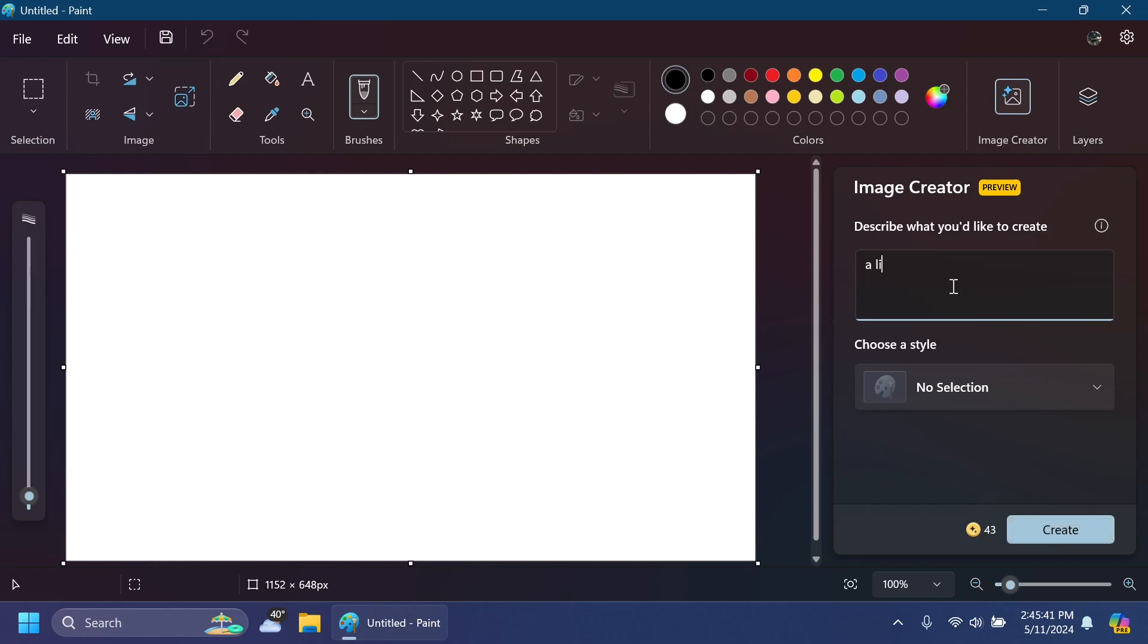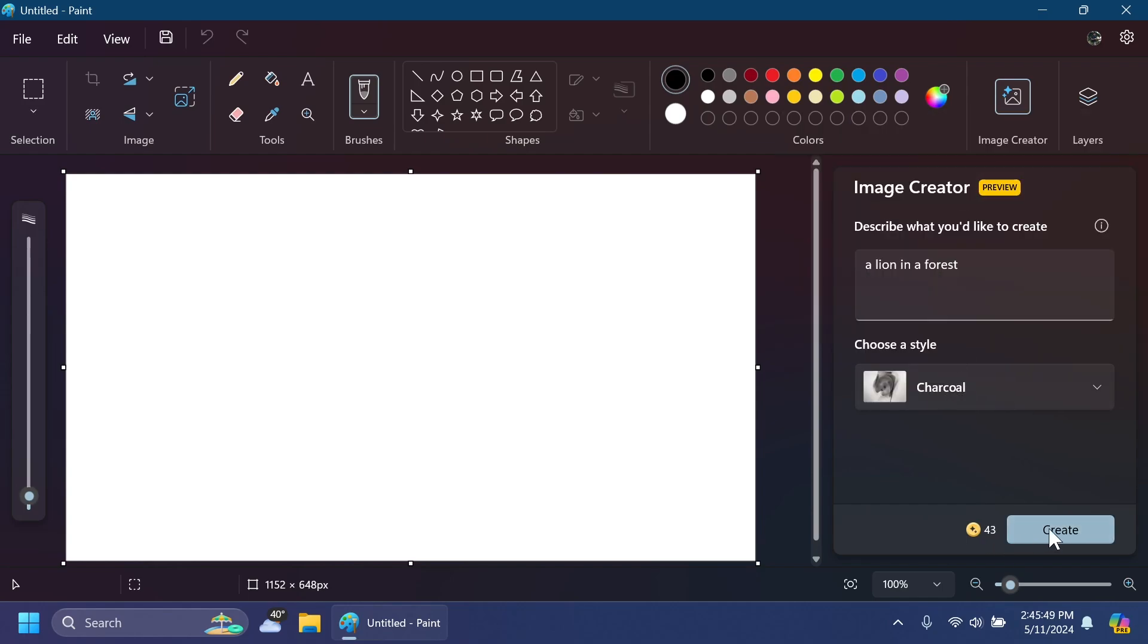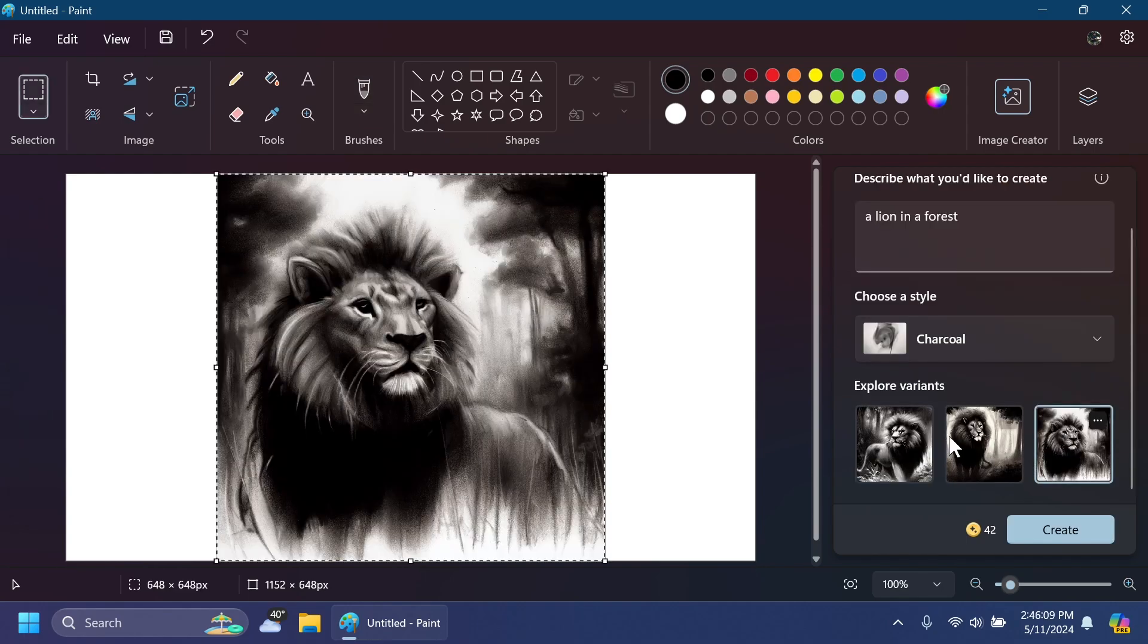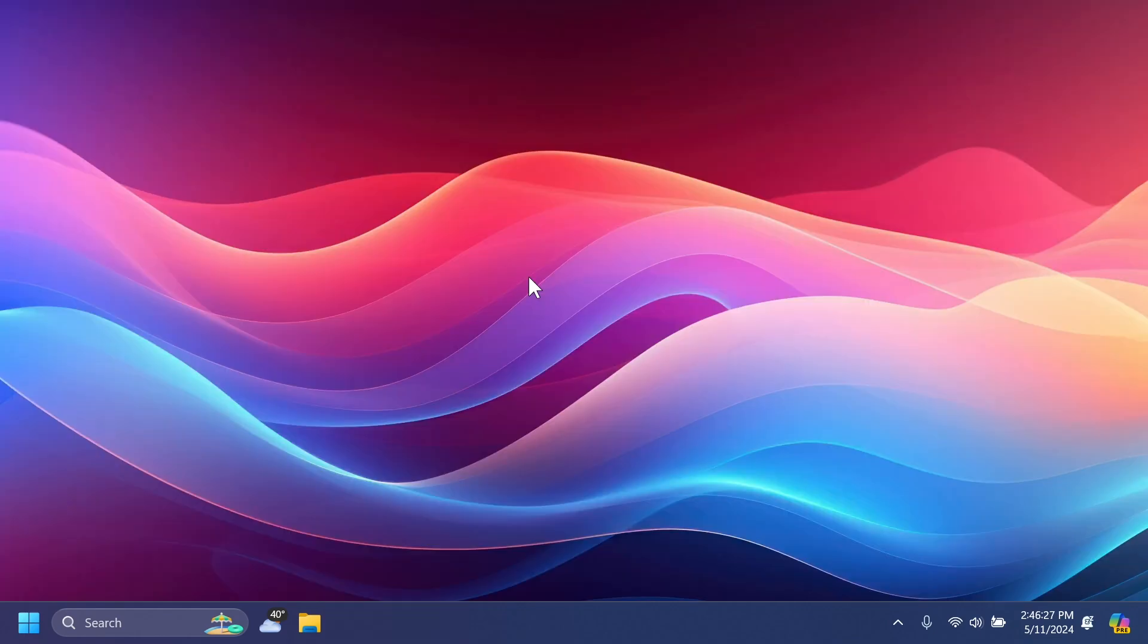For example, a lion in a forest, then select the style that you want, for example charcoal, and then create. And we can see what Image Creator will generate. For example, we can select this one and as you can see it's looking pretty good and it's nice to have a feature like this inside Paint.